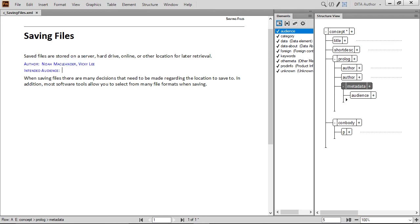Let's explore attributes a bit more. They provide additional information that describe elements. For example, an image might have a specific height or width, and those could be attributes. Notes could have a type such as warning, tip, or remember. The attributes basically provide more information about a specific element. This could be used to format content, to display information on screen, or by other processes for things like navigation and linking.